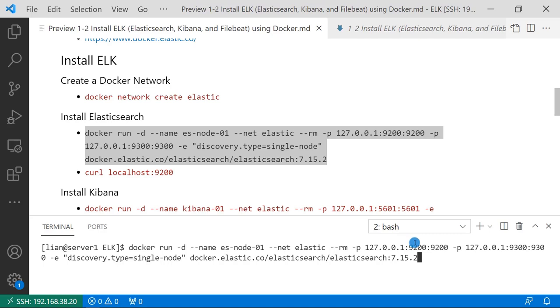We're mapping two ports to localhost. First port, 9200. Second port, 9300. There's one environment parameter. discovery.type equals single-node. Latest is Docker image. If you're not familiar with the Docker-based command, above is a linked video that has all details.